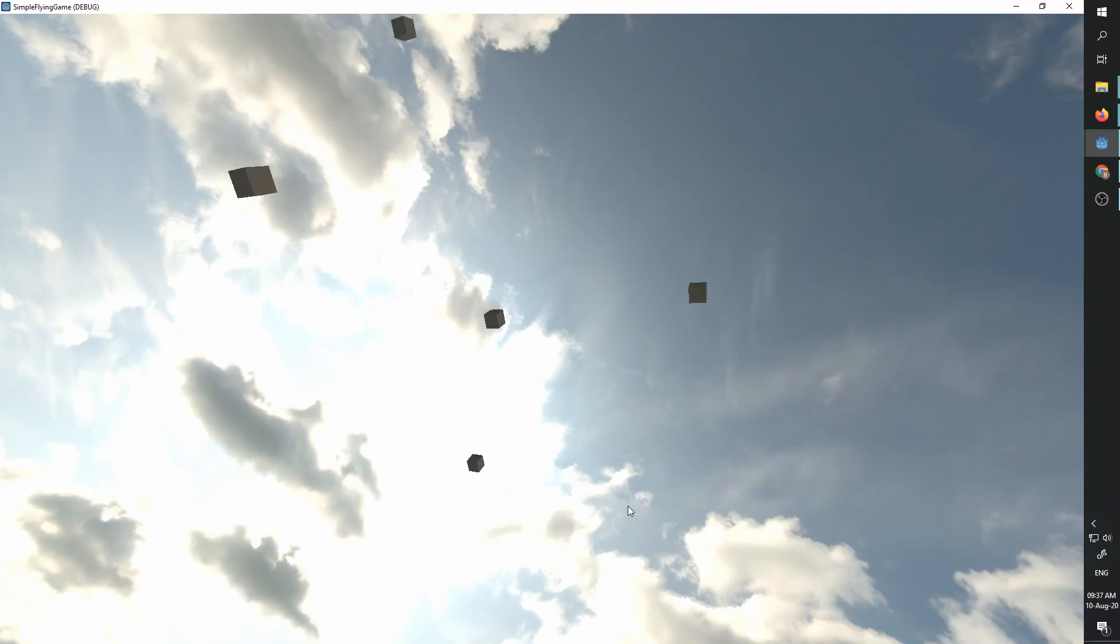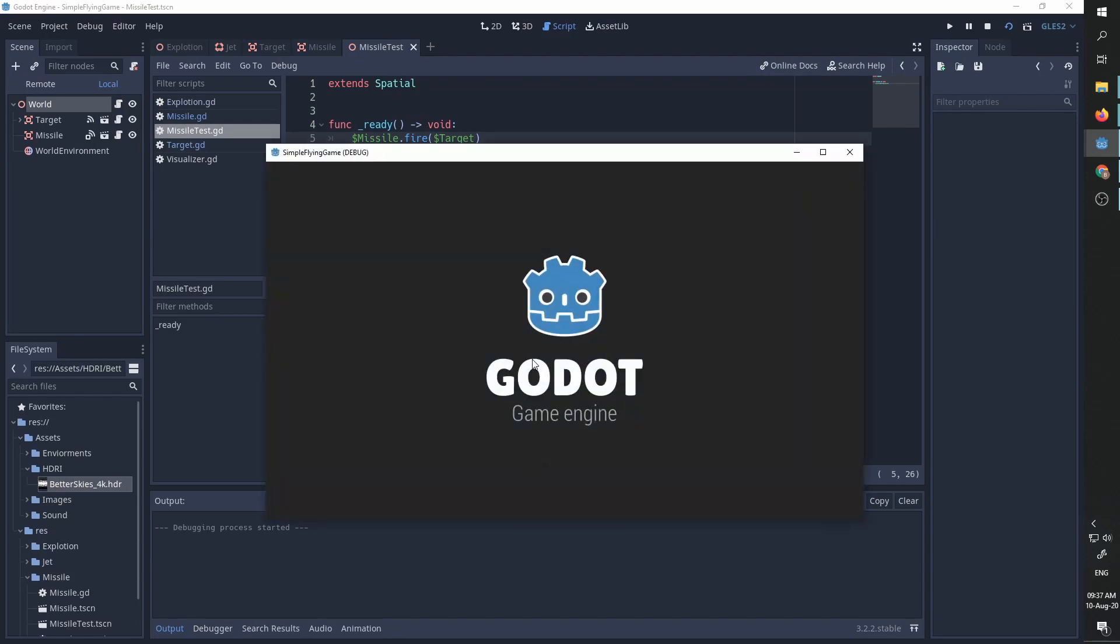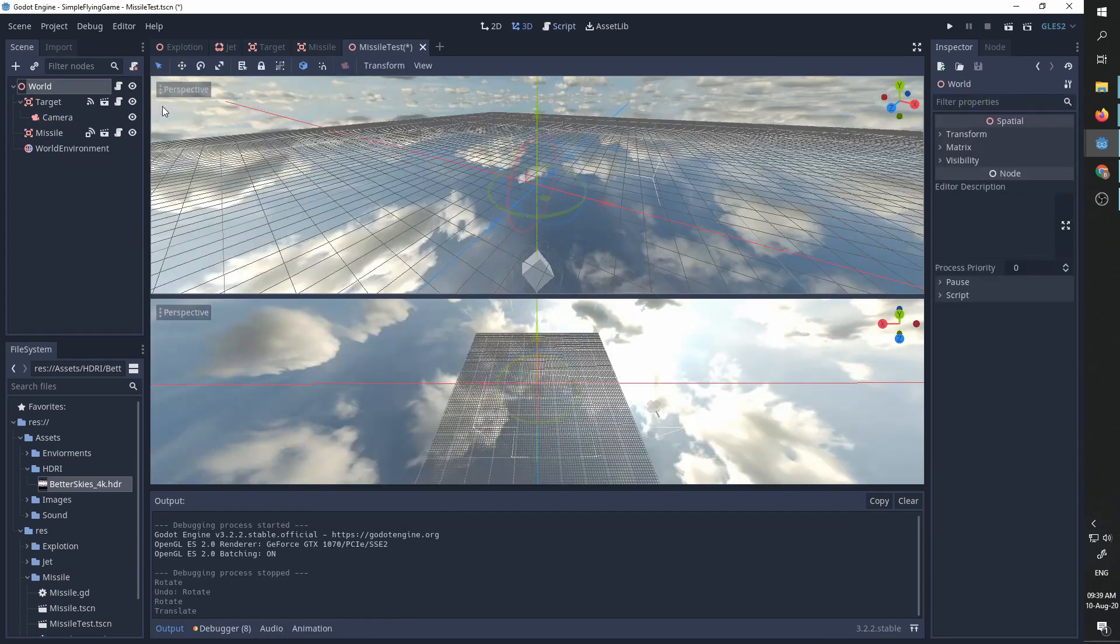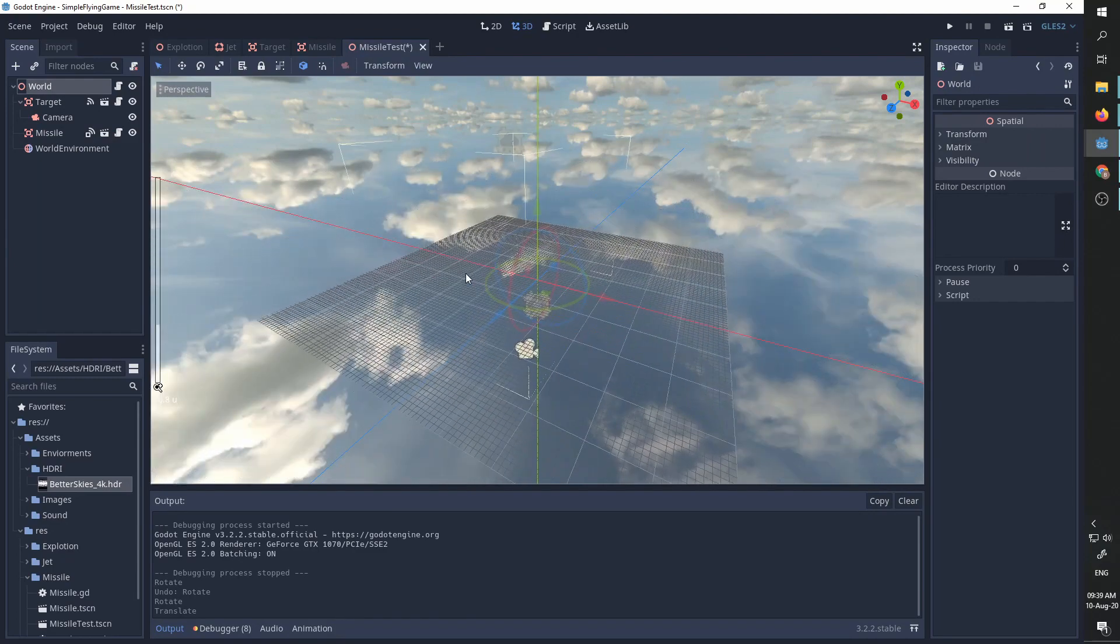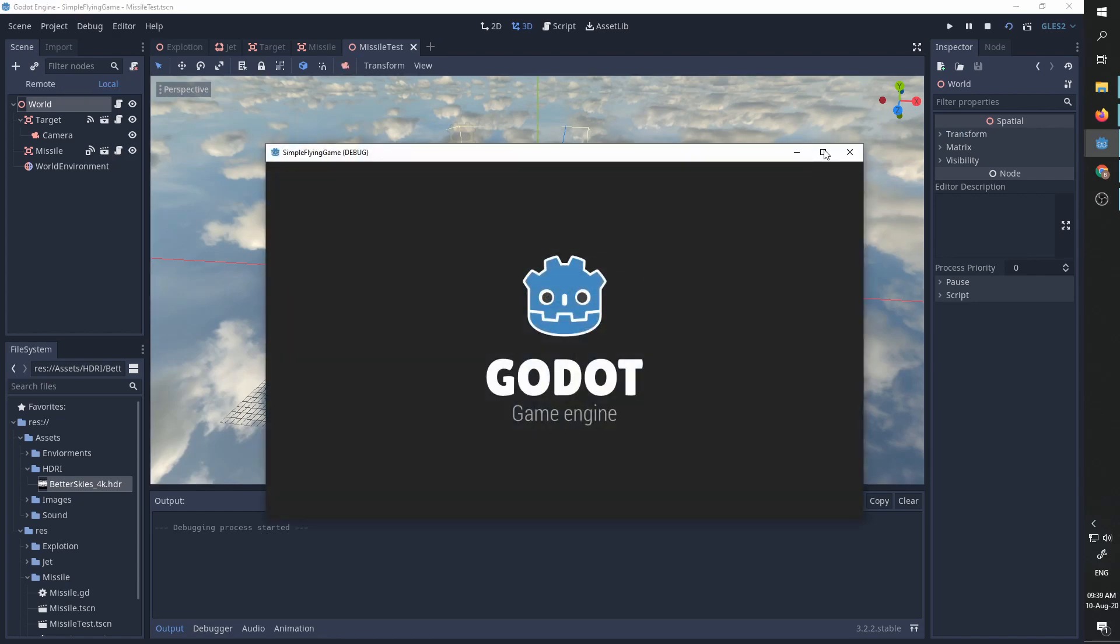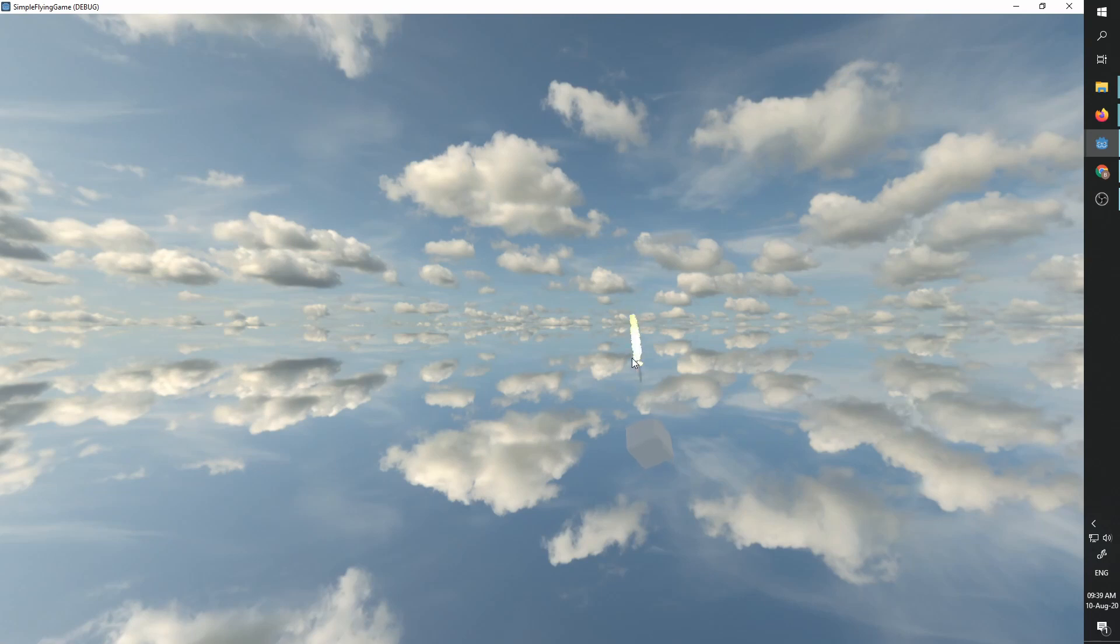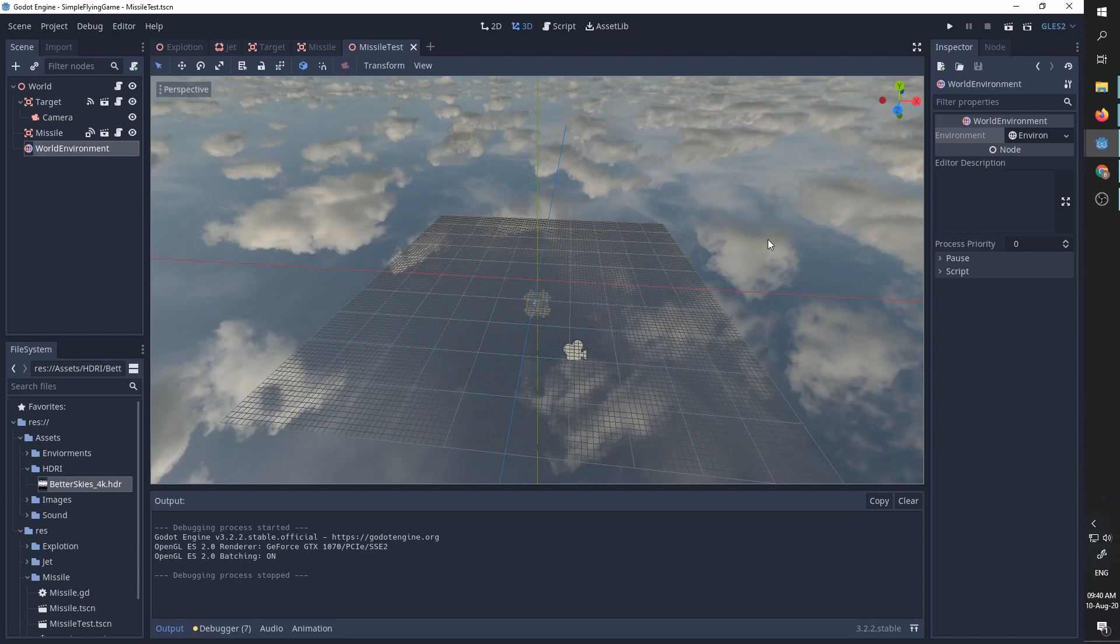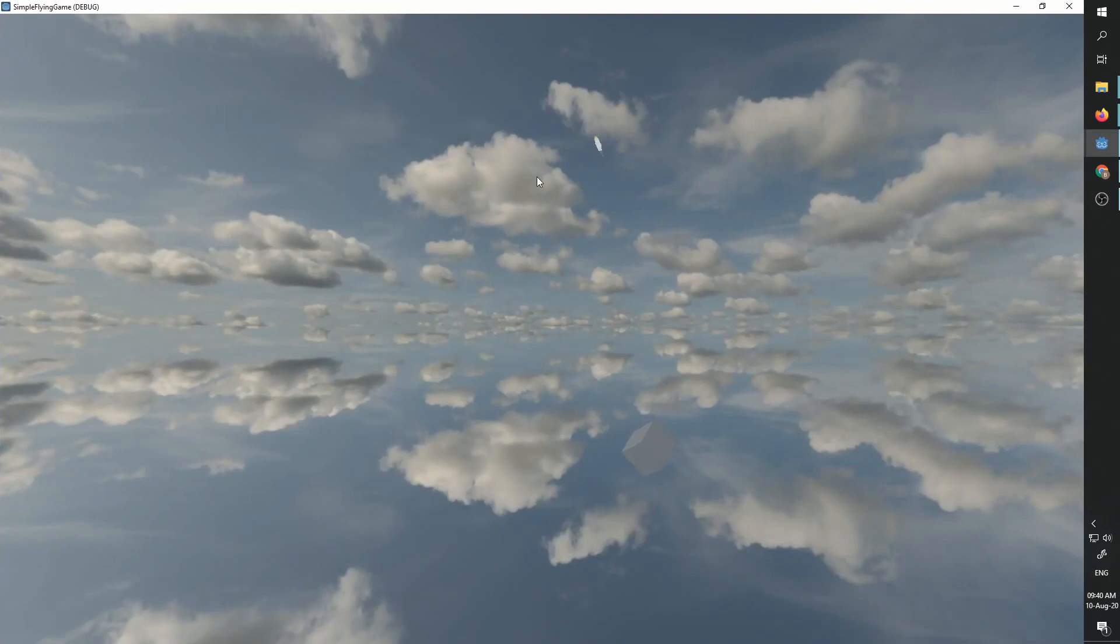You can see our missile flying and exploding the target. One more time. The missile is flying and exploding. And now from slightly different angle. We saw the missile rotating and hitting the target. And now for a different angle and slightly darker skies. You can see the missile rotating and hitting the target.